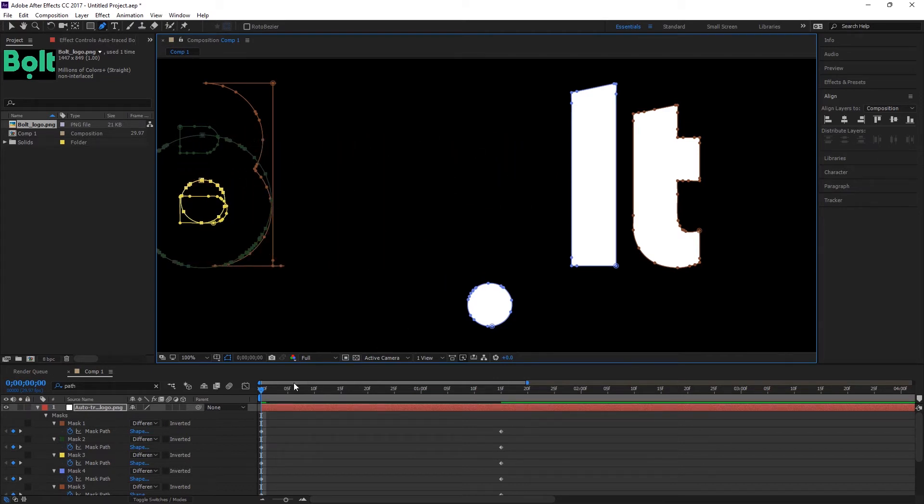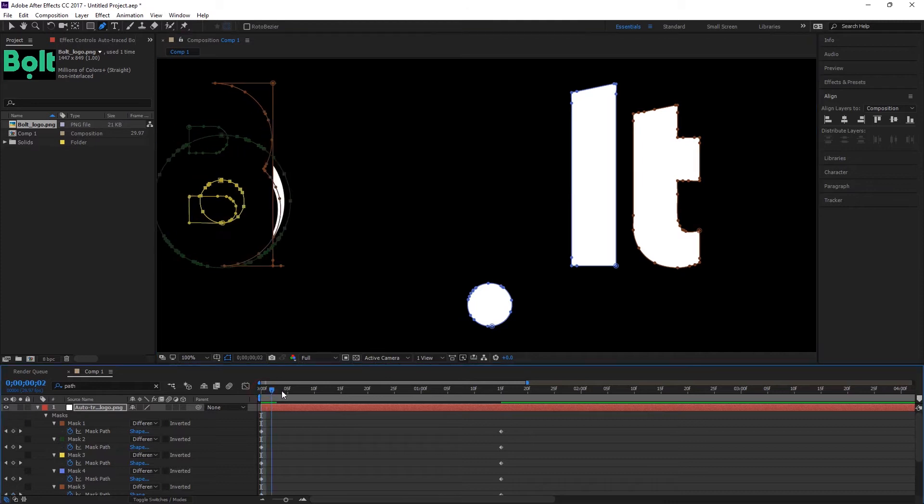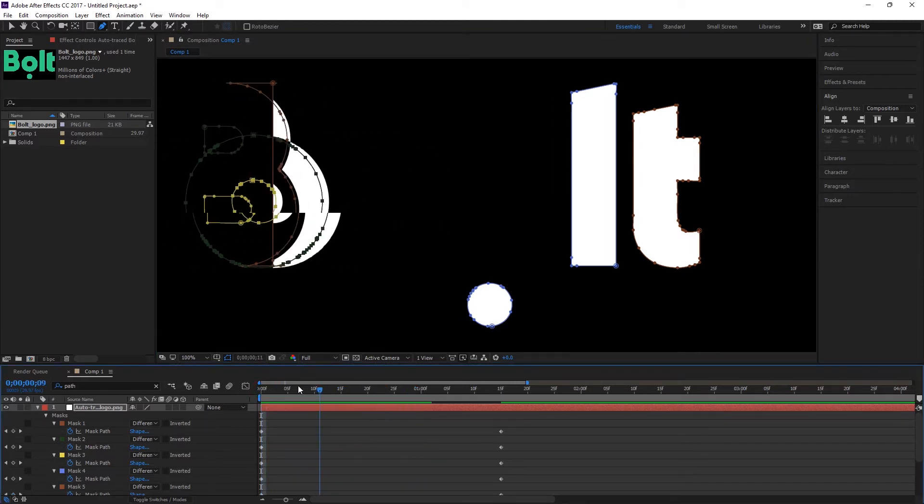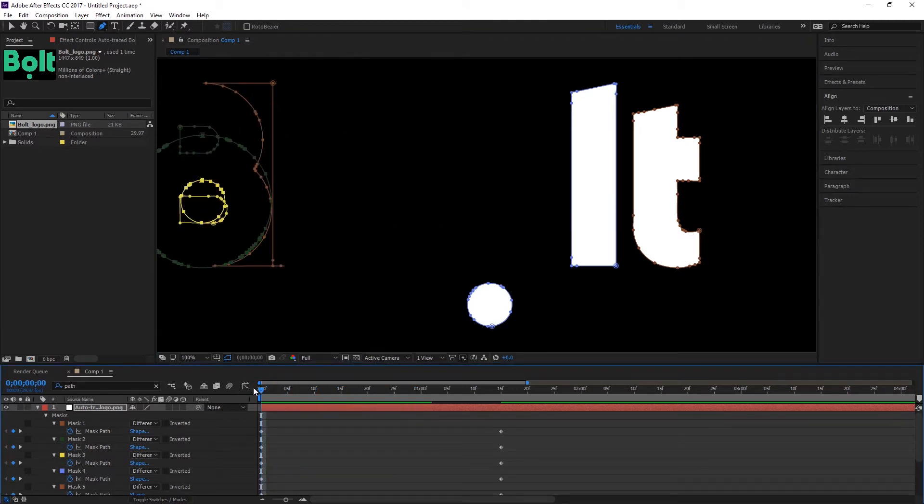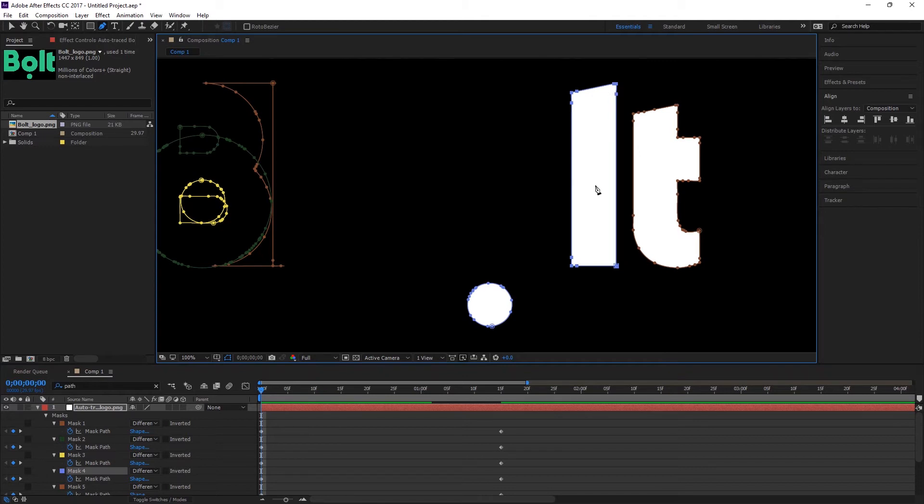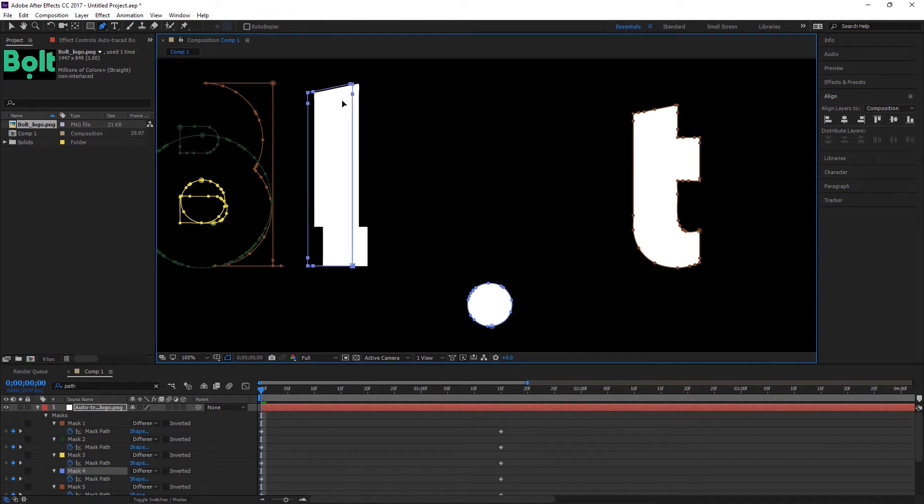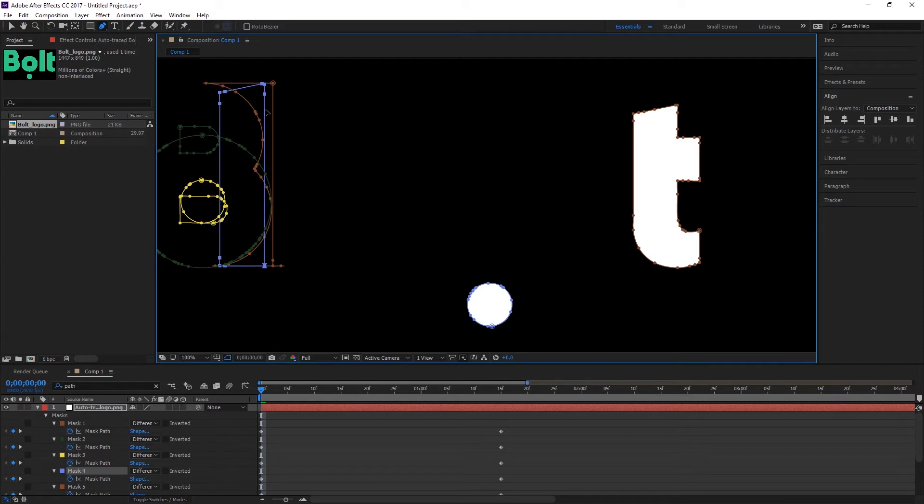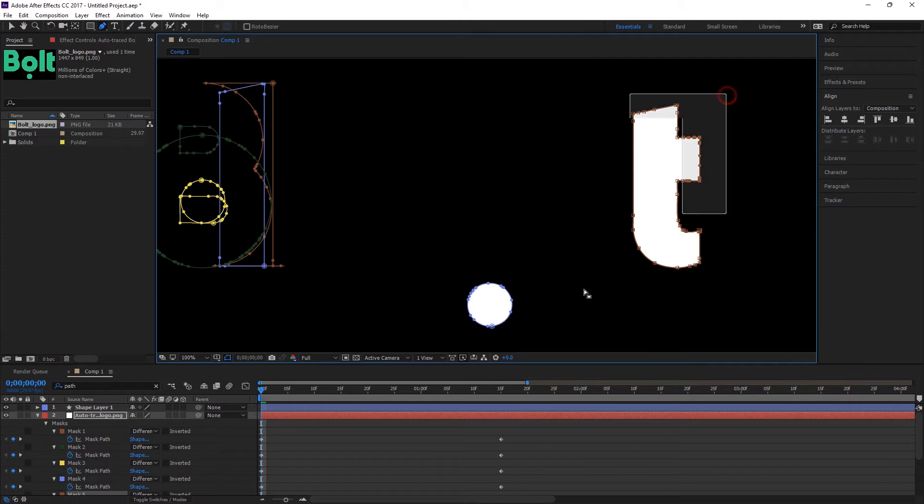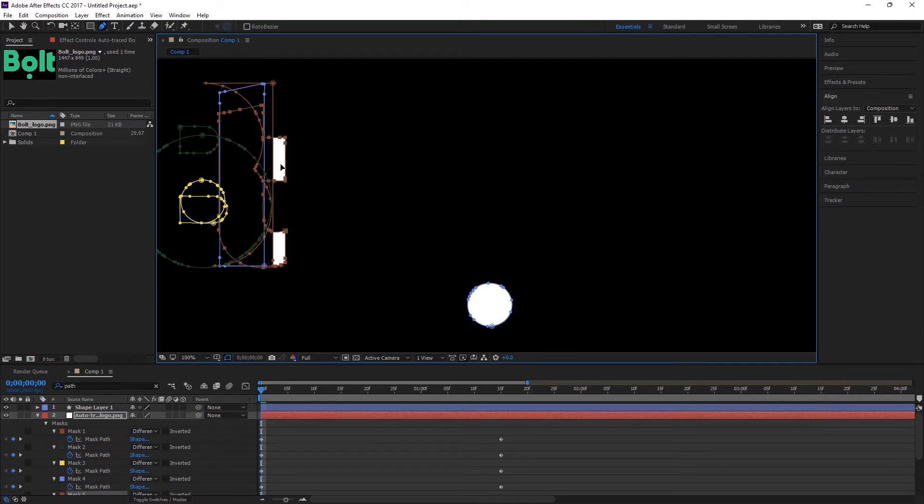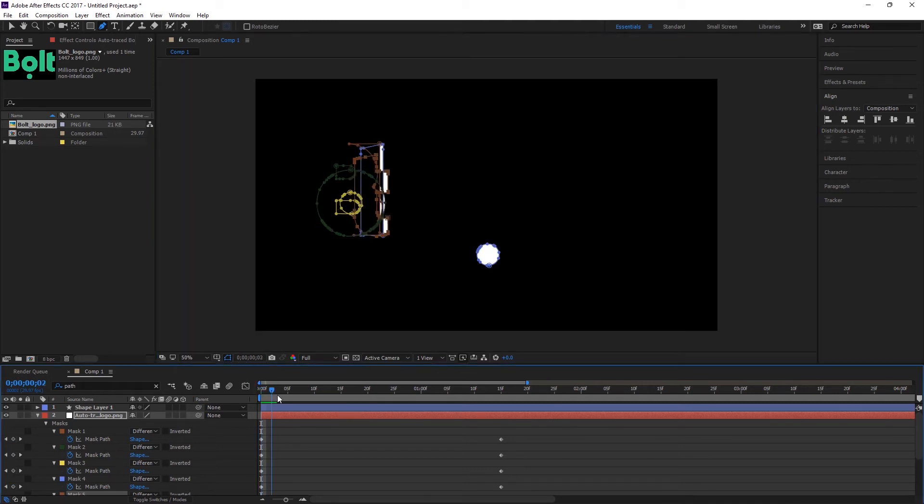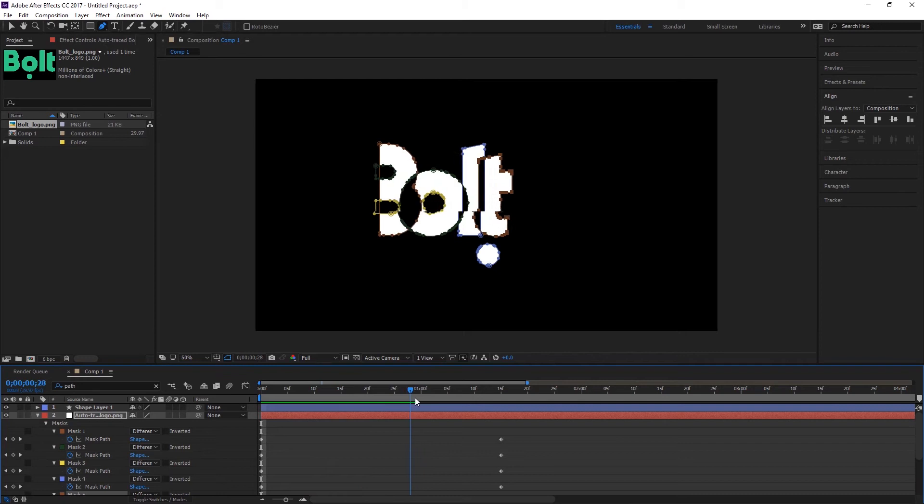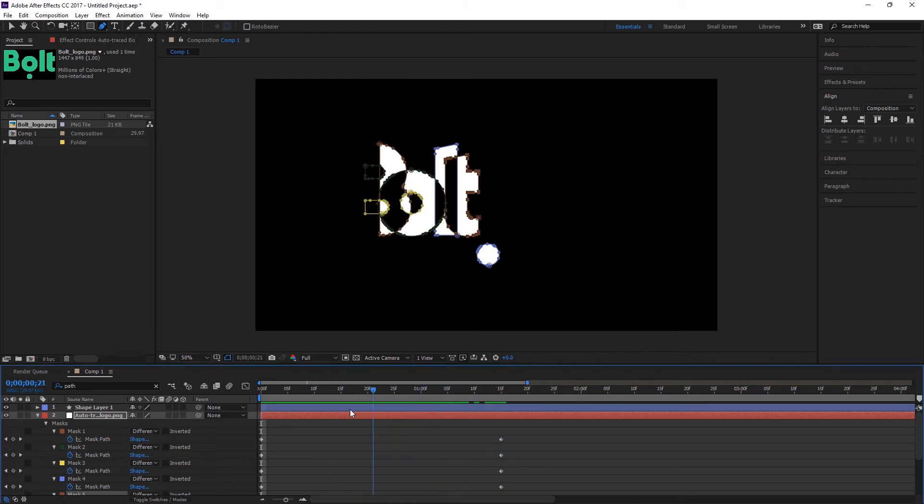And let's animate our L. Click here, Shift, like that. And also our T, just mark all T and then drag like this. We have a simple animation like this, as you see.